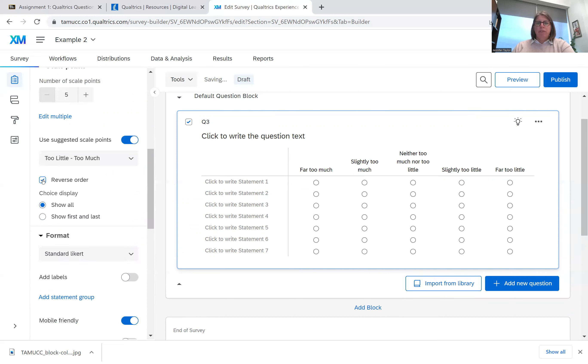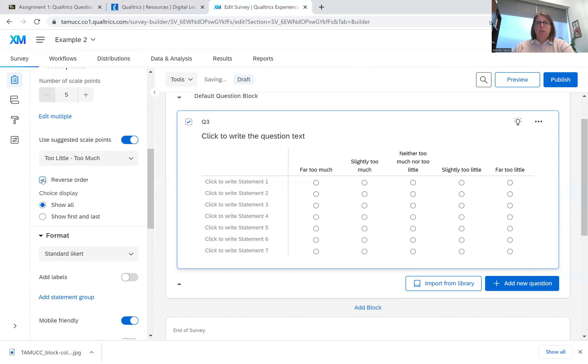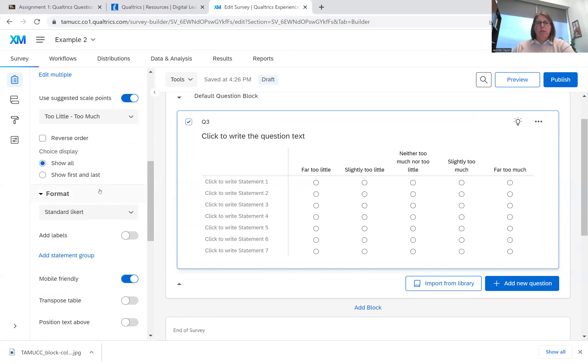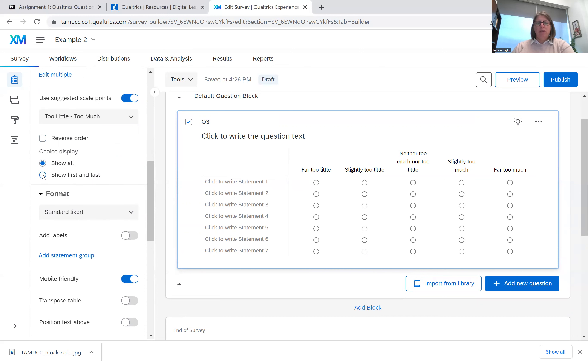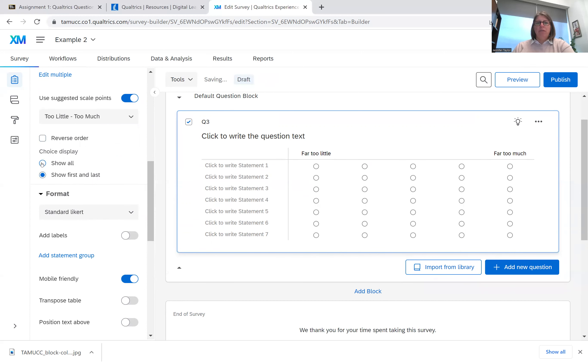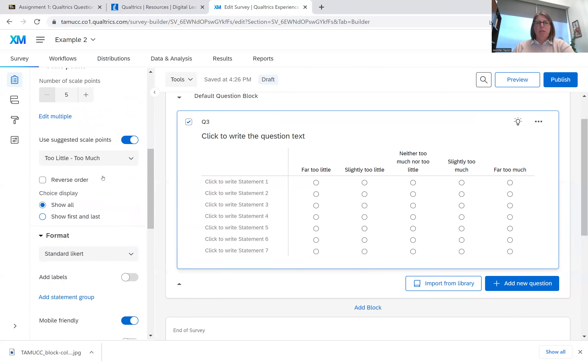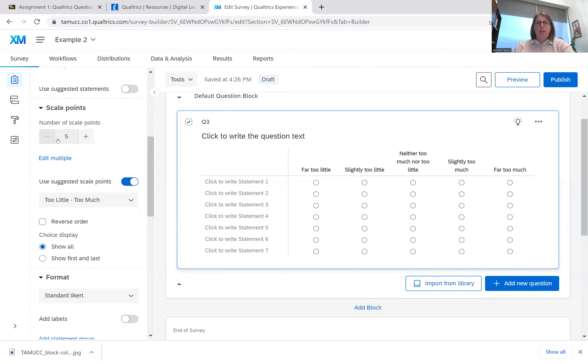Intervals, it keeps it at five. But you could reverse order it. Far too little, far too much. So it'll change which way it goes. You could have show all, just show the first two points. I do recommend that you show all.